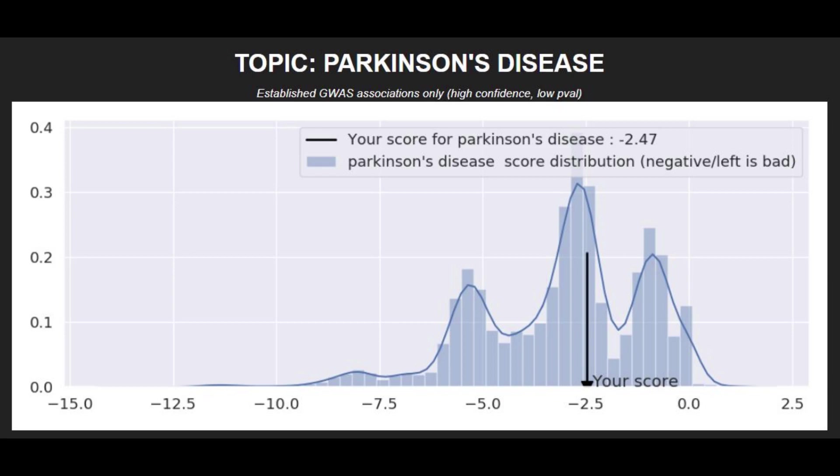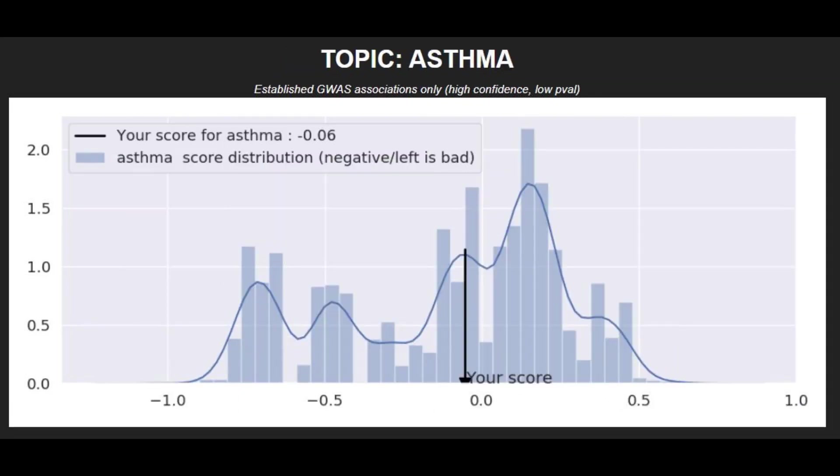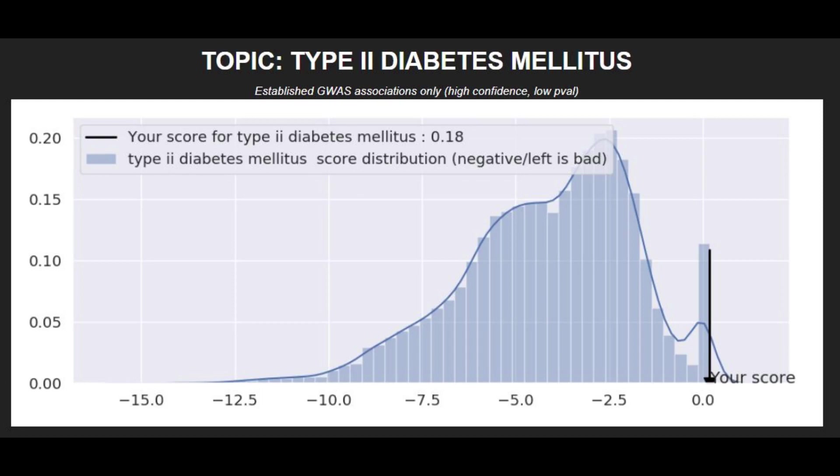When it comes to polygenic traits, he has an average risk score for Parkinson's disease. He has a very low risk score for body height. I don't know what that means - does it mean he's very tall or very short? Probably very short because bonobos are very short. He has an average risk score for asthma and a pretty low risk score for type 2 diabetes.